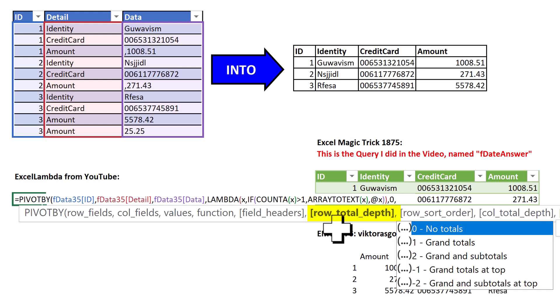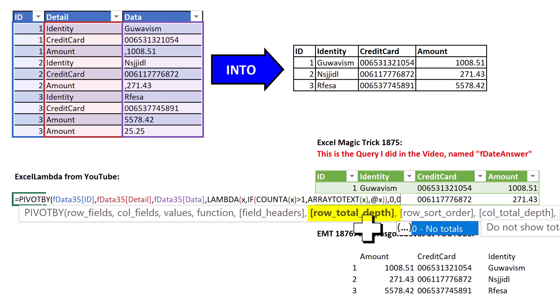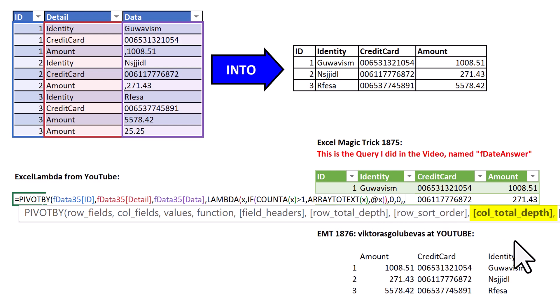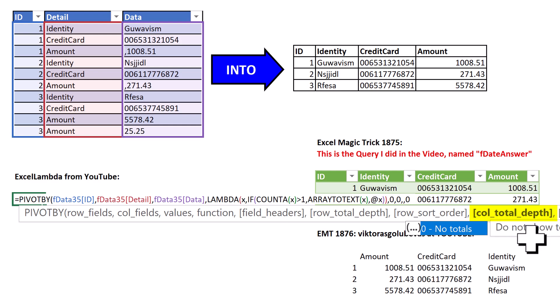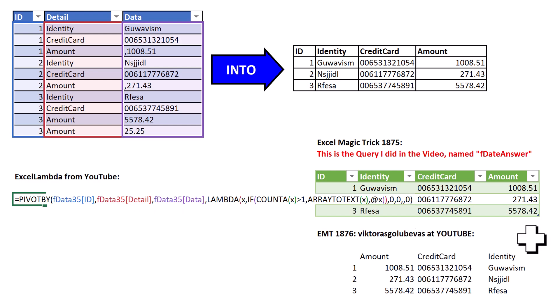comma, comma. We don't want totals for the column either, 0, close.